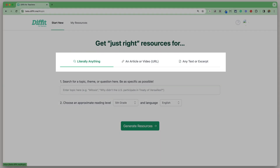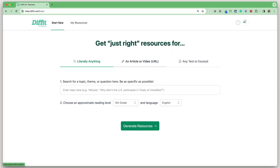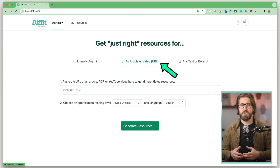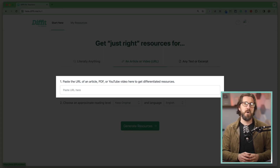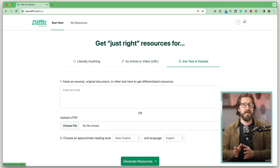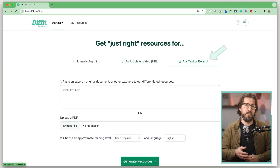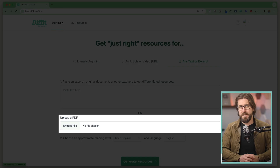Back on the homepage, you have three options to generate differentiated resources. One is the 'Literally Anything' tab, which lets you input a topic and uses generative AI to create a reading passage and a bunch of different resources. You also have the option to use a link to an article or a YouTube video, and a third option to input your own text or upload a PDF. 'Literally Anything' is best if you don't have any resources to start with.